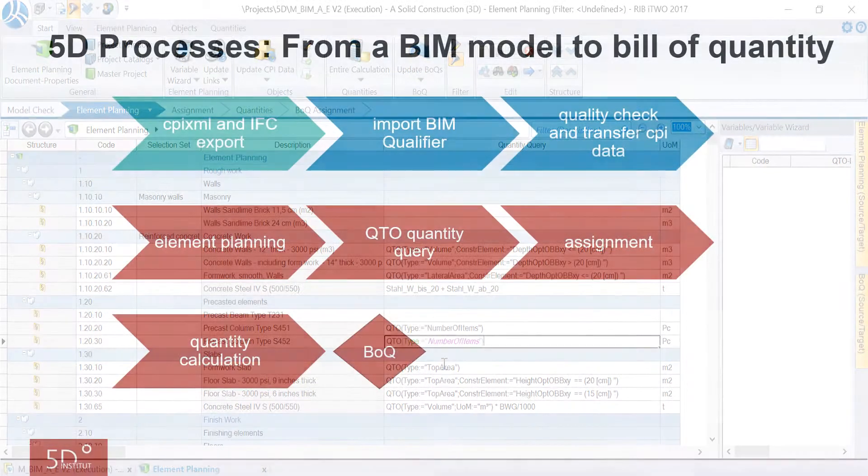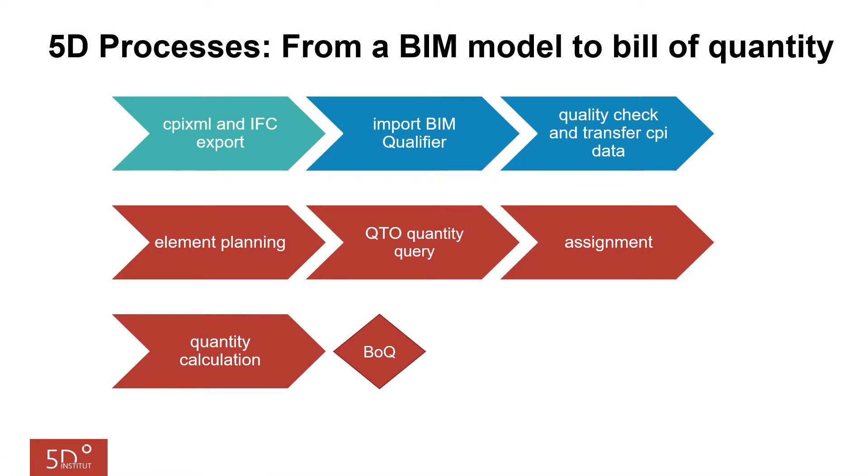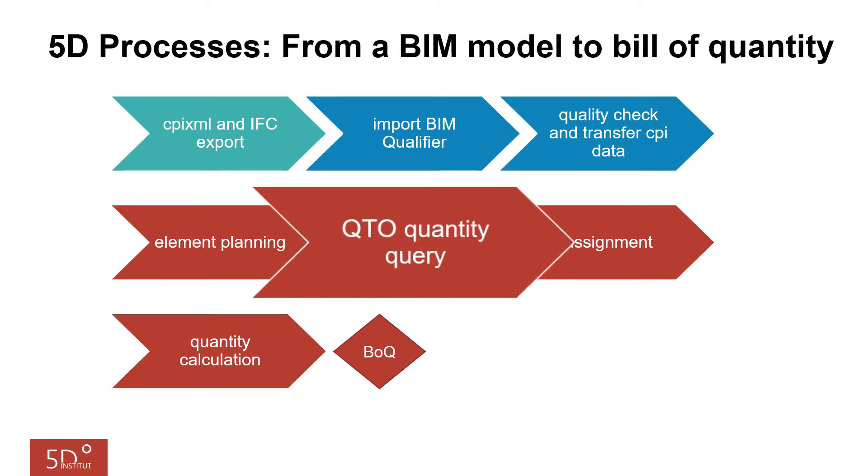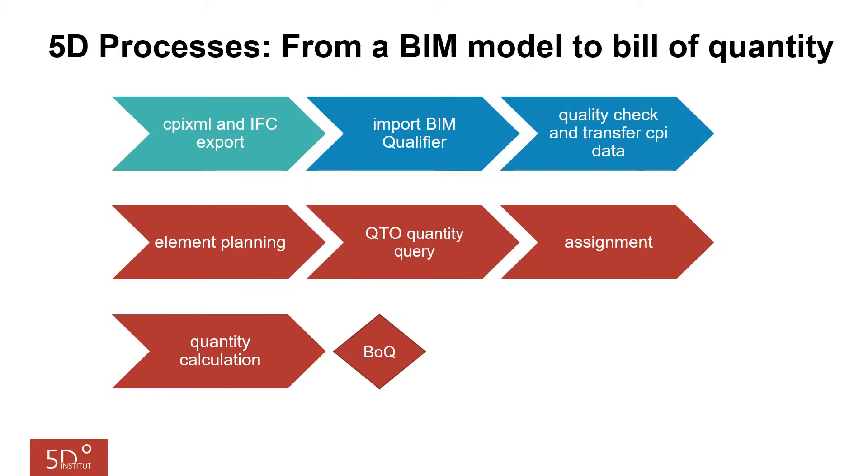In this video we will create the so-called QTO formulas for the work items, so that i2 can calculate the quantities from the connected building model objects.